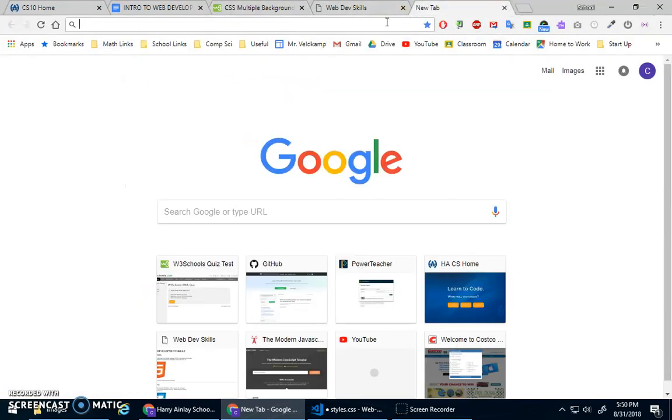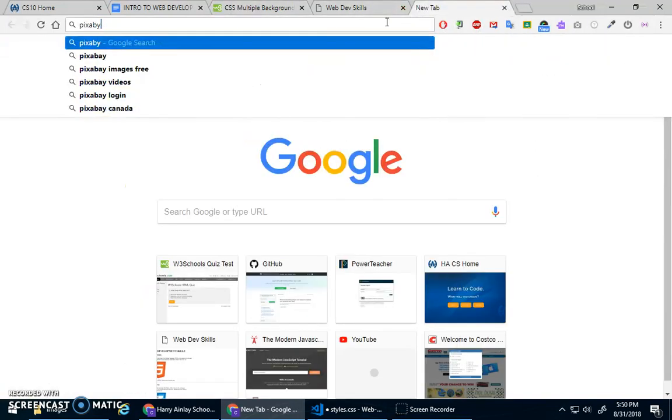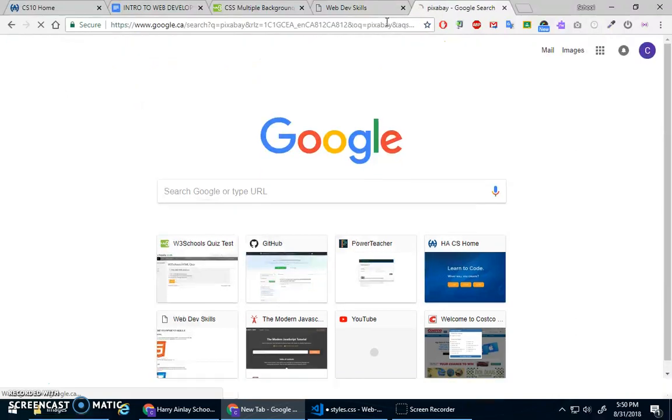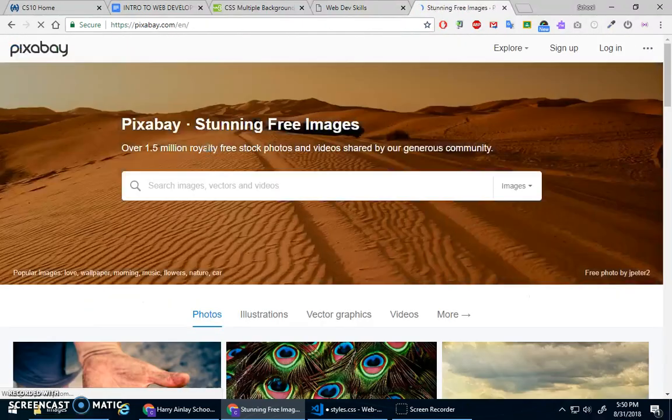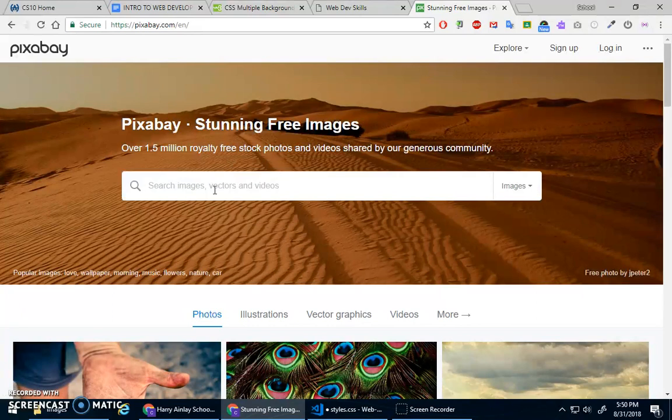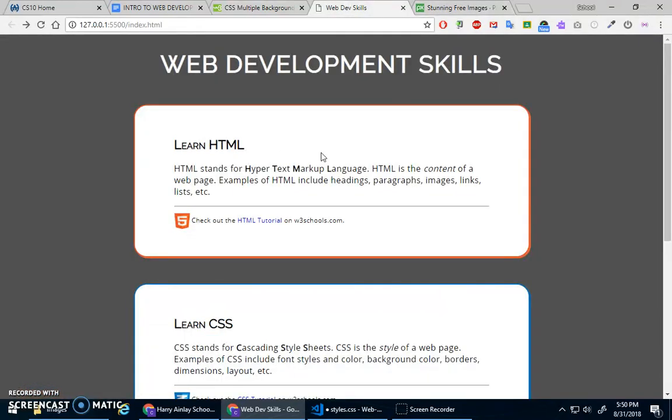So we can go to Google Images again, but there's also other sites. One of them that I've used before is Pixabay, stunning free images. These are free to use. And this always gets tricky, finding what you want.